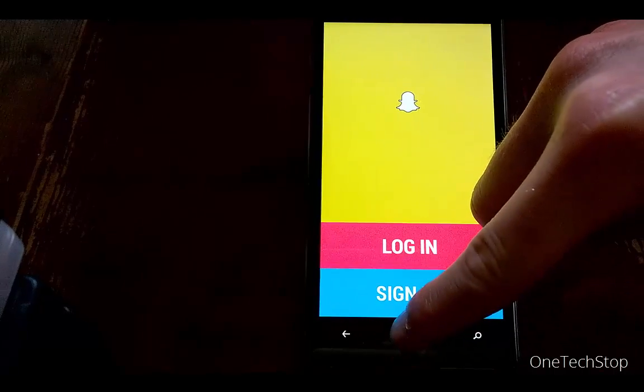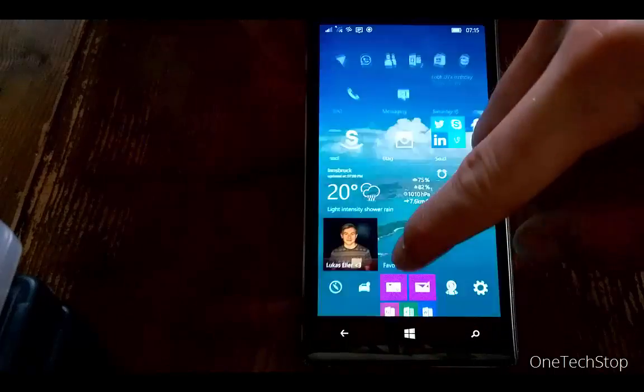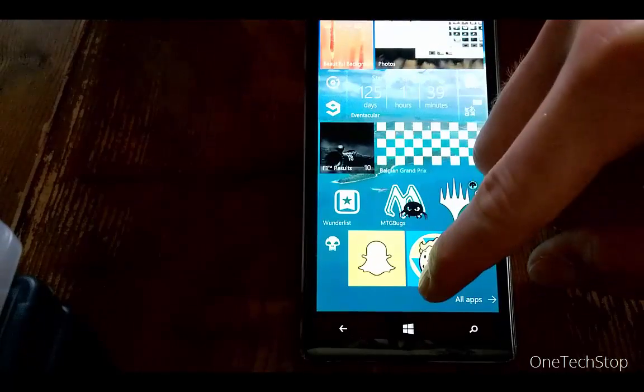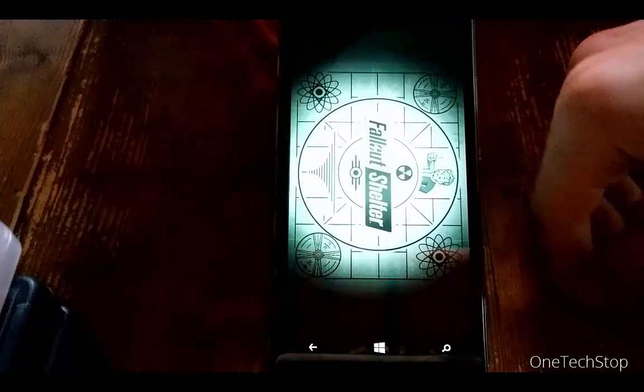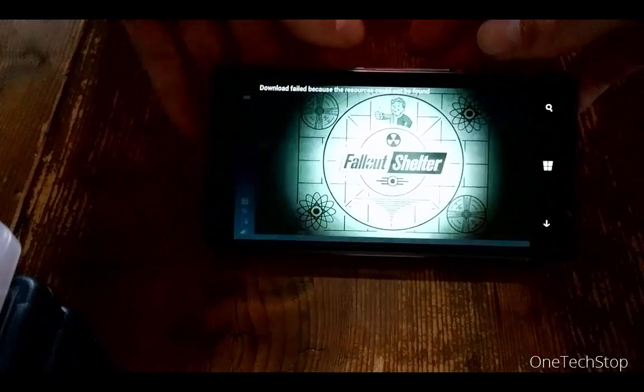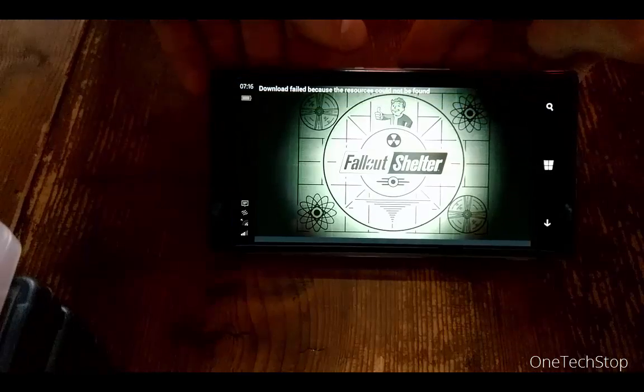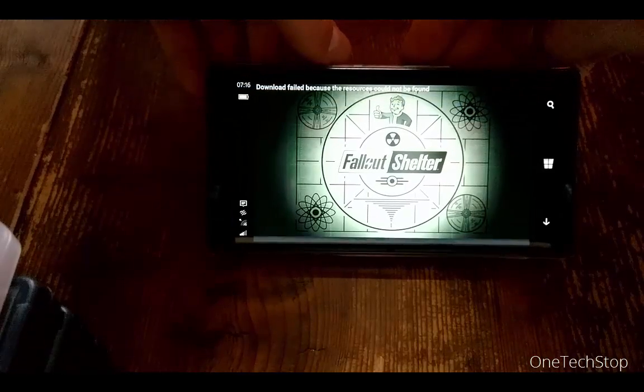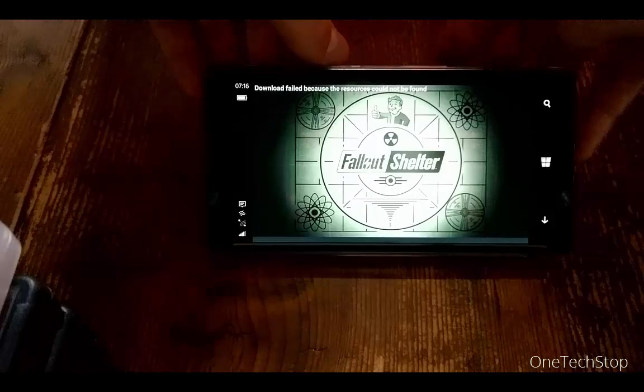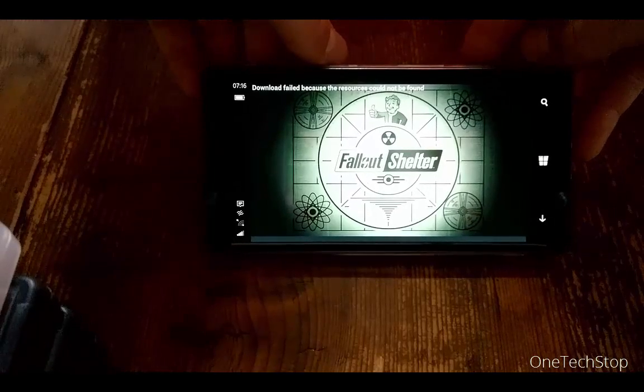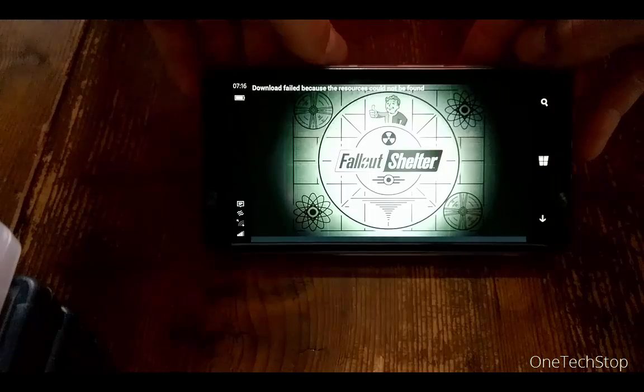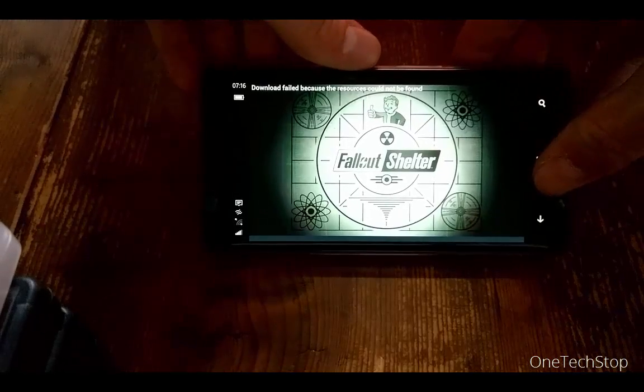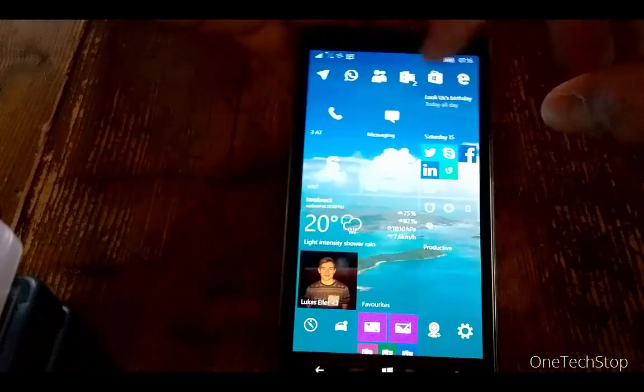The second app I've downloaded was the Fallout Shelter app. As you can see, it's starting off, but it gives an error message: Download failed because resources could not be found. Of course, this is also because it's an Android app and it's running on Windows 10 mobile. Unfortunately, you can't run this app here either.